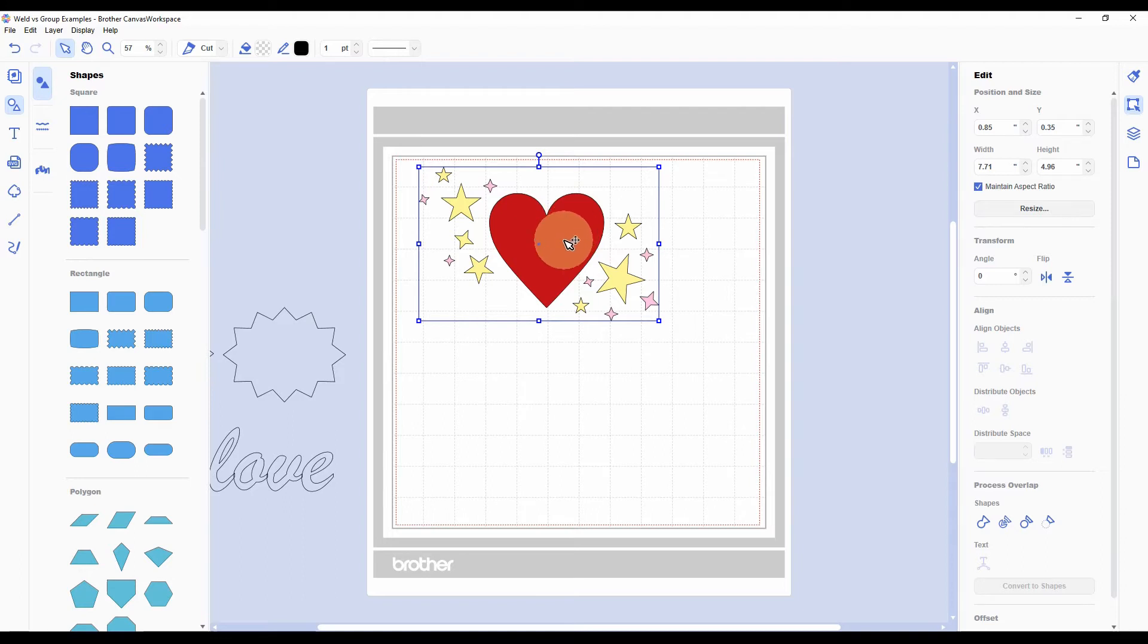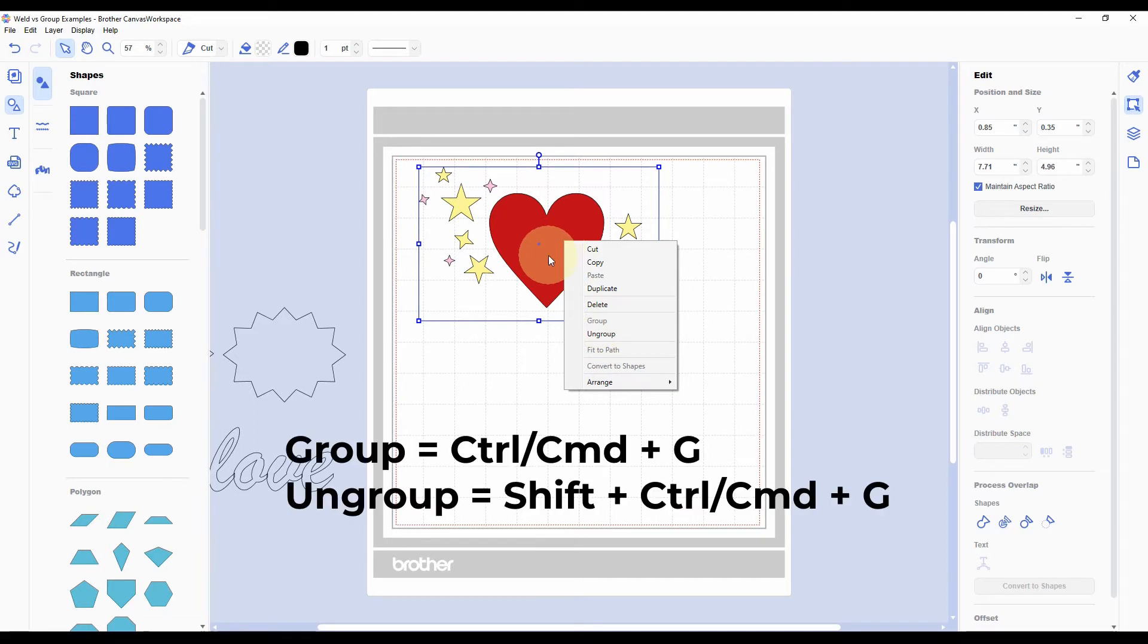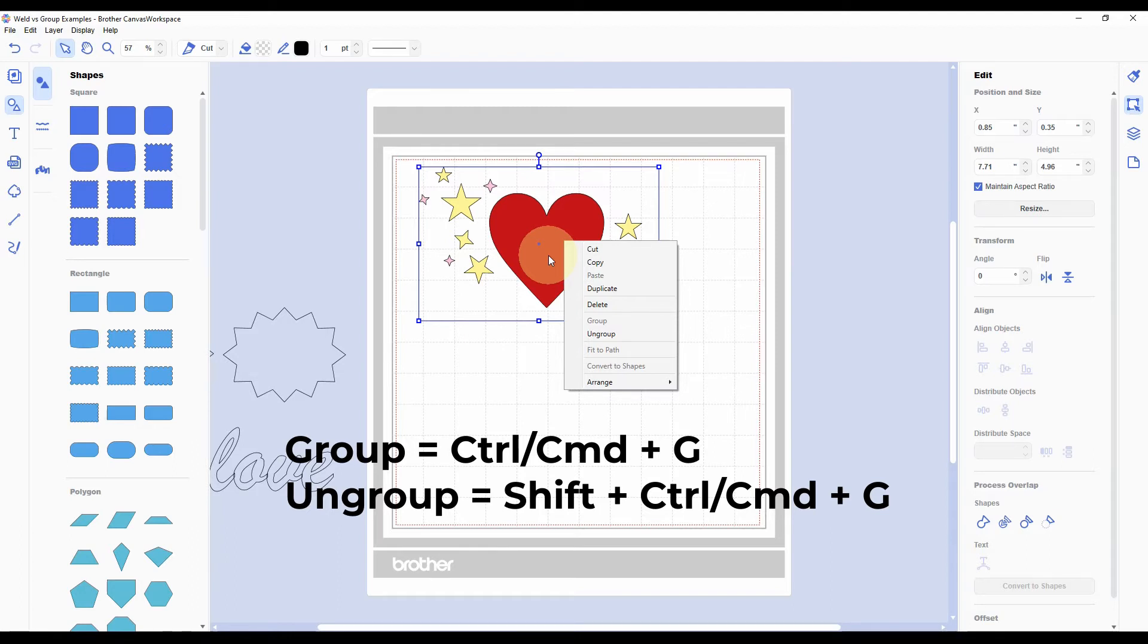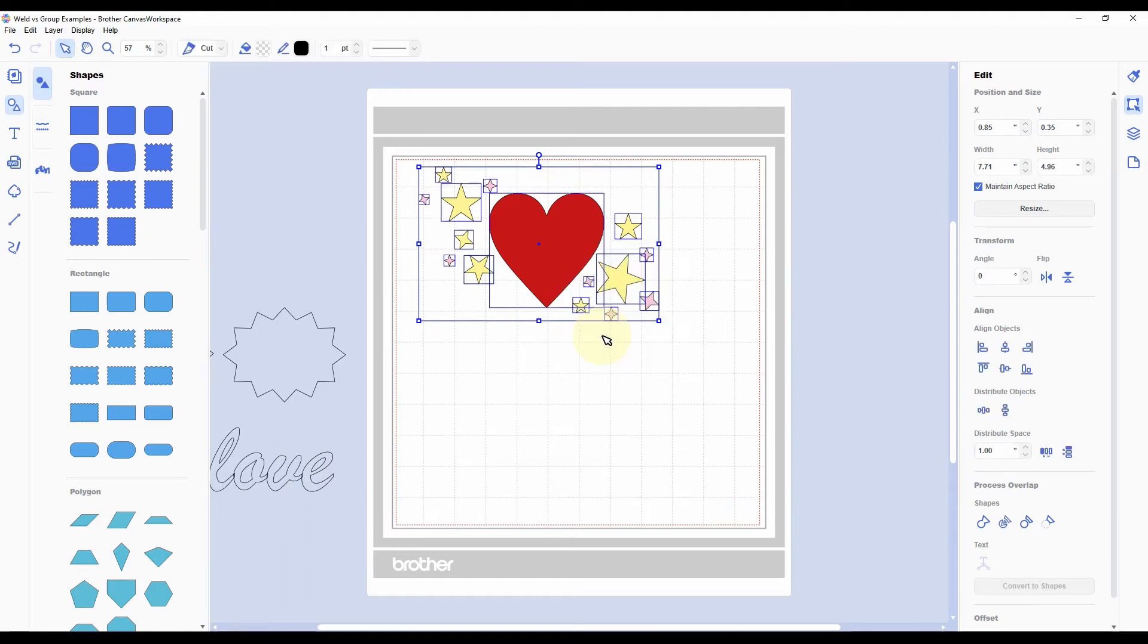So, ungrouping—you can right-click and hit ungroup here. There are also keyboard shortcuts for group and ungroup. The keyboard shortcut for group is control plus G if you're on a PC. You would hold down command plus G if you're on a Mac. To ungroup, you hit shift control G or shift command G to ungroup. So, up to you. I just like to right-click. I find that easier.